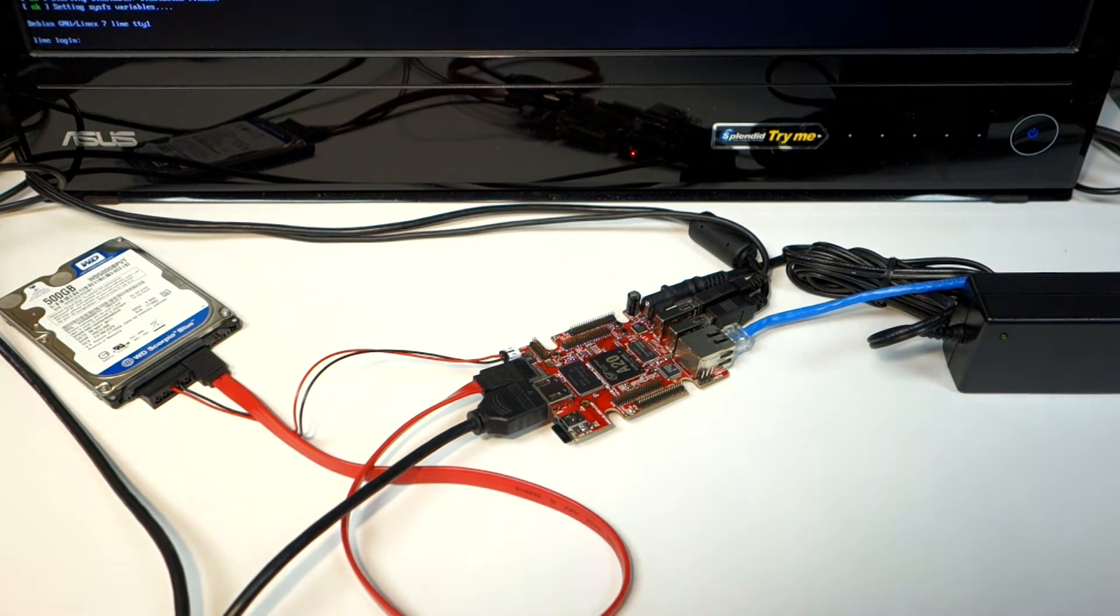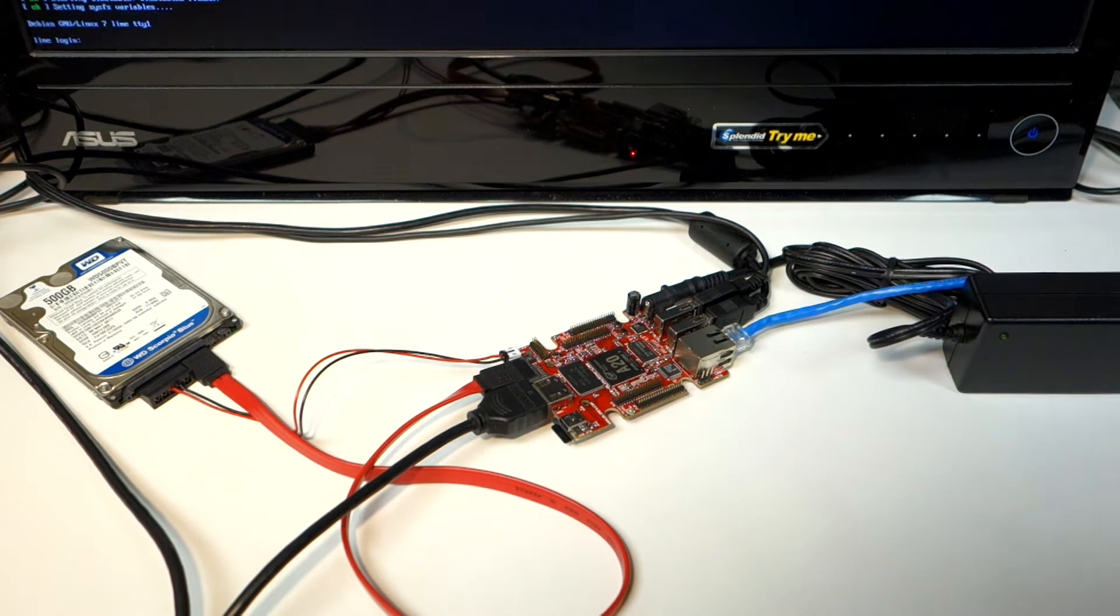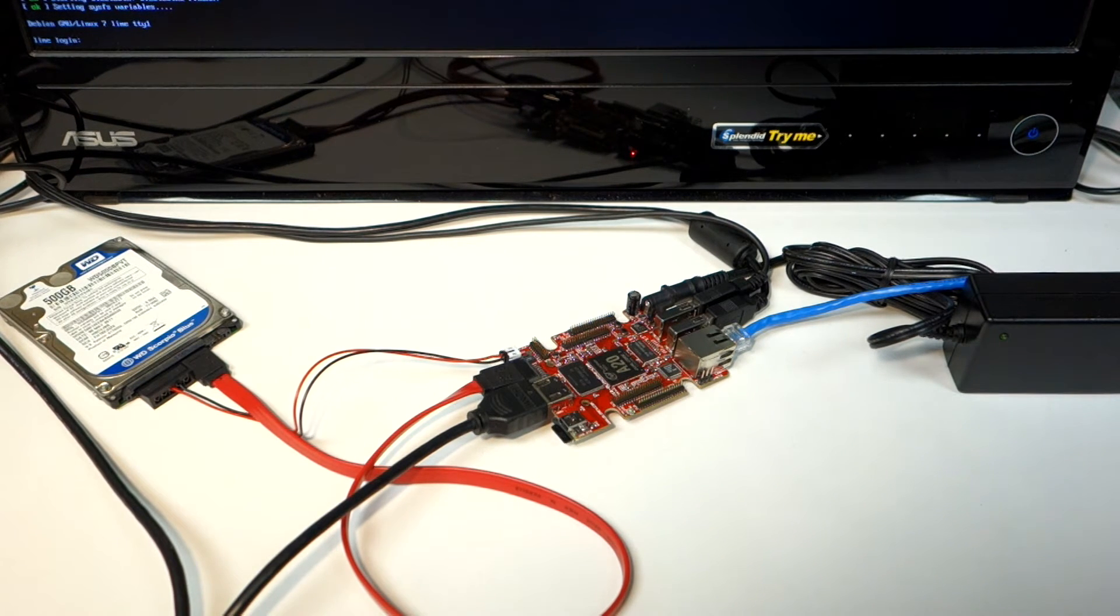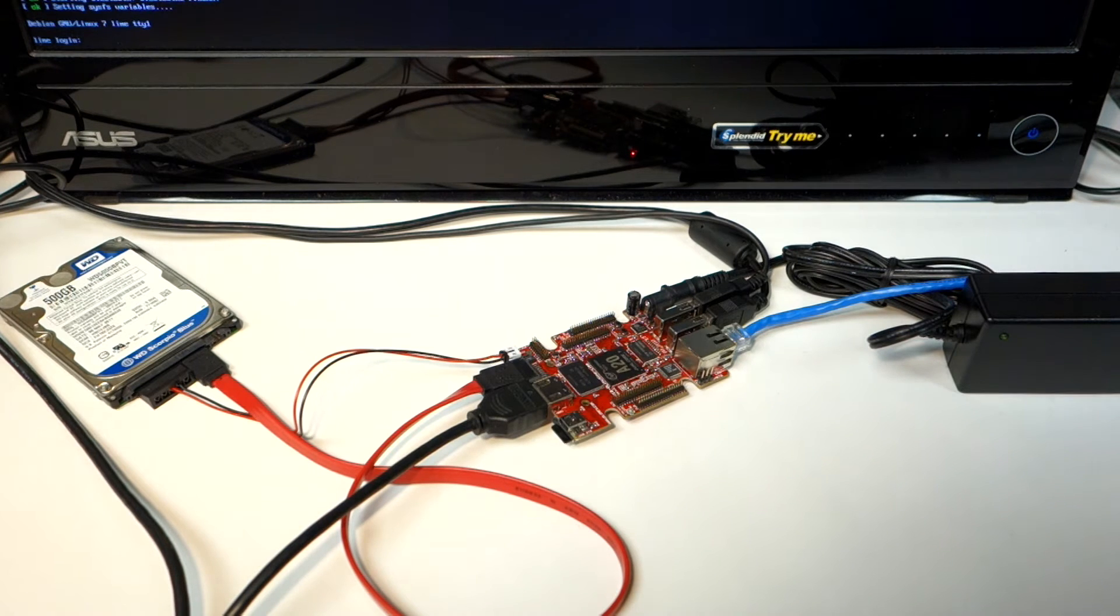I actually have my operating system booted already from the SD card. Link to the images will be down in the description. I'll take you to the screen and show you the rest.